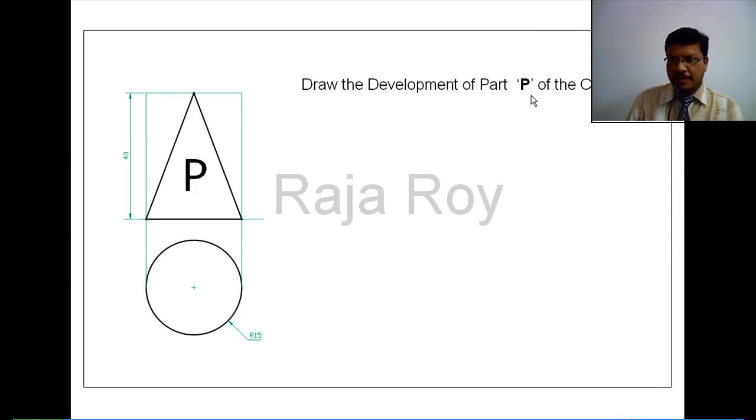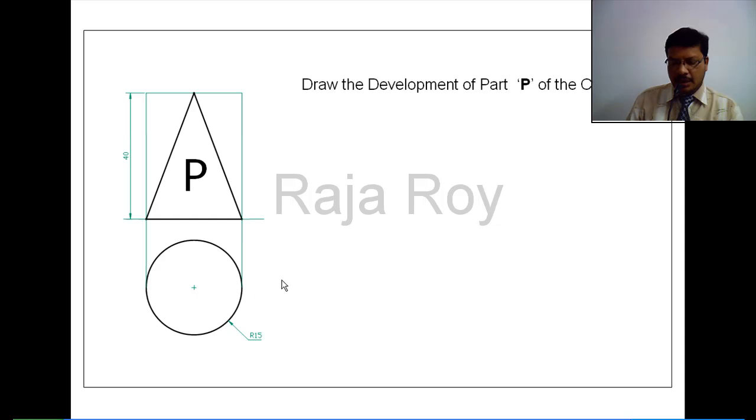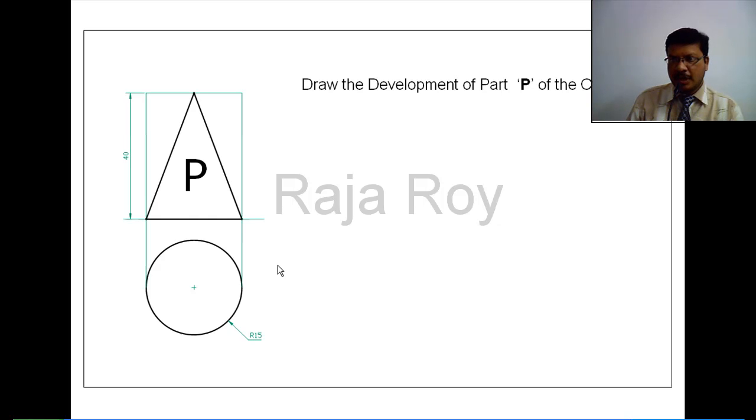Draw the development of part P of the given cylinder. From this figure, we can easily understand that the cylinder is resting on the horizontal plane. When the cylinder is resting on the horizontal plane on its base, the axis will be perpendicular to HP. We have to start our problem from the top here.